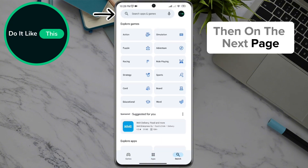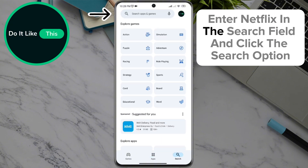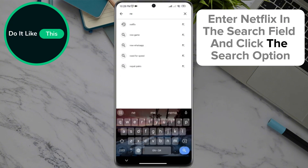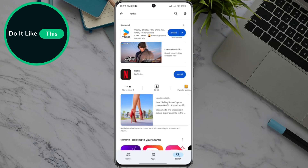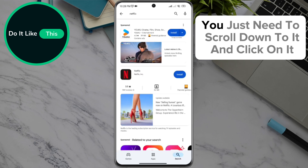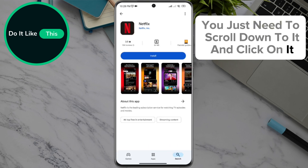Then on the next page, enter Netflix in the search field and click the search option. Finding the Netflix app on the new page, you just need to scroll down to it and click on it.